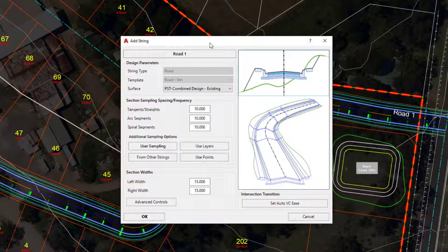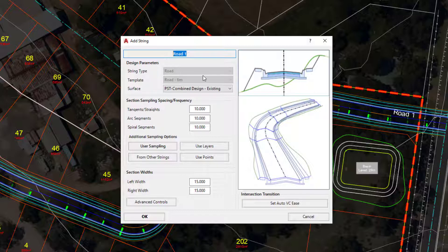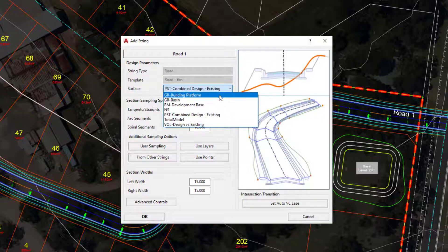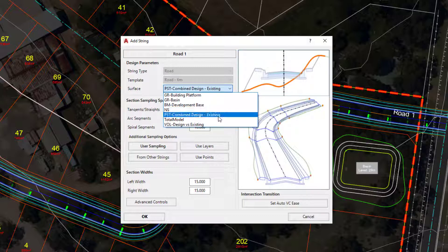There are some limitations. We can't rename within this form and we certainly can't choose a different template at present. However, if we wanted to change the surface that was being sampled in the background, this is where we do it.